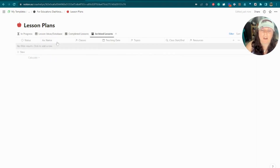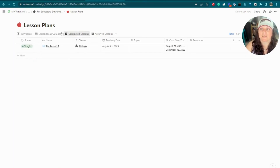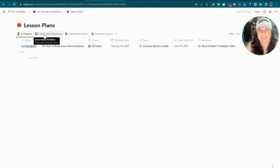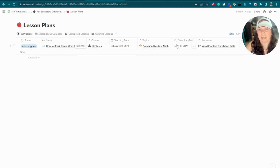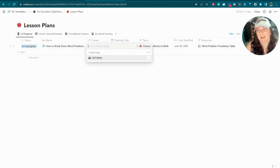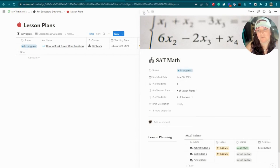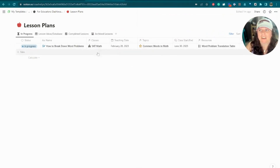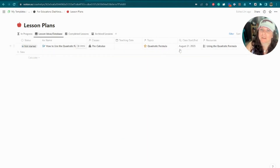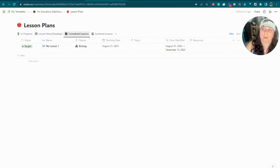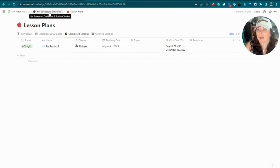We've got places for completed lessons and archived lessons — ones you're not actively using but don't want to delete. This is a great way to brainstorm and keep track of where you're at with teaching, and to build a database of potential ideas. You'll also notice the 'Class Start/End Date' field in lesson plans — this is actually a roll-up property pulling information from the linked class. So if a lesson is linked to SAT Math or Pre-Calculus, it pulls that class's dates automatically.